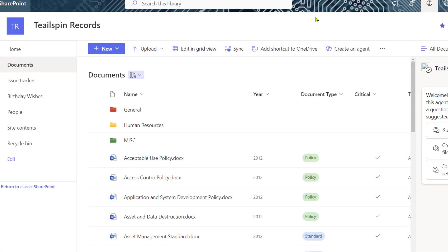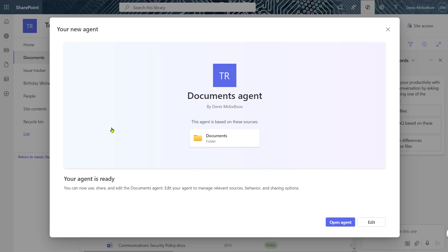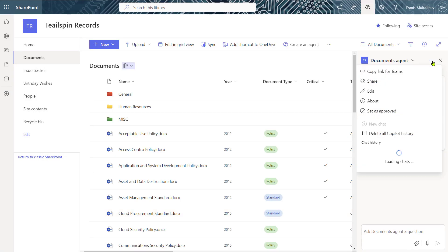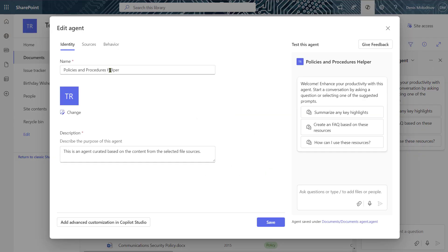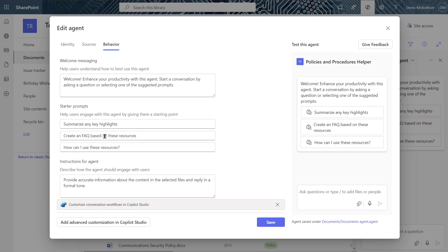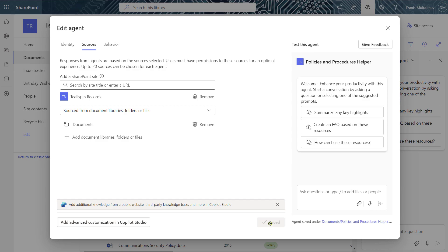Just click on New Agent from the command bar. Name the agent, choose its purpose, and refine its behavior with a tailored prompt. You can even include multiple SharePoint sites as knowledge sources. When you click save, the customized agent is ready to answer questions and summarize key points.